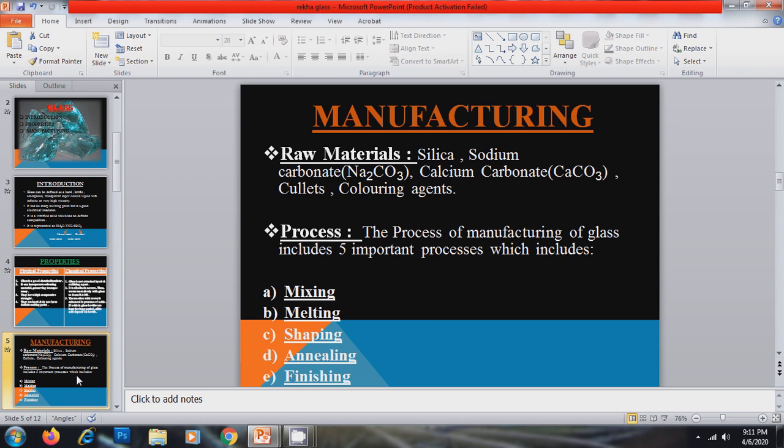Now the process. The process of manufacturing of glass includes five important processes which includes mixing, melting, shaping, annealing and finishing.